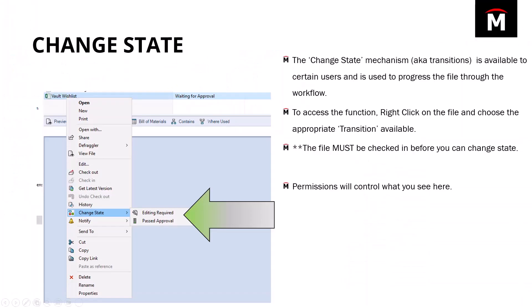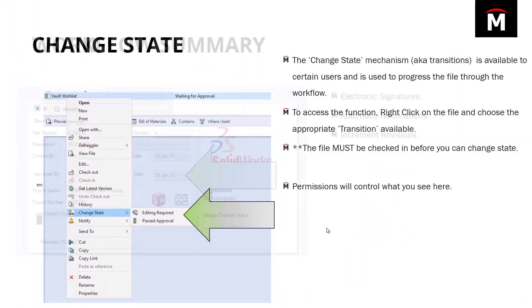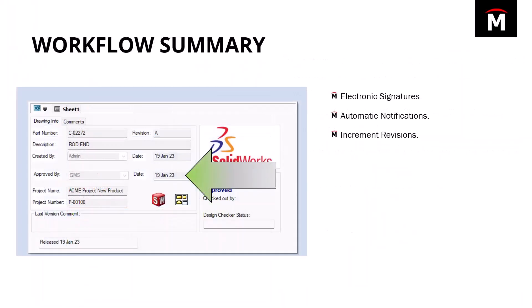Now, to just quickly review what we've done, the workflow itself is where we obtain things like electronic signatures, automatic notifications, and it's where we can do things like incrementing the revisions of the files. As I mentioned earlier, the workflow is basically our electronic approval process. The workflow just simply makes our job of managing documents and approving documents much easier by doing a lot of these manual tasks for us electronically.